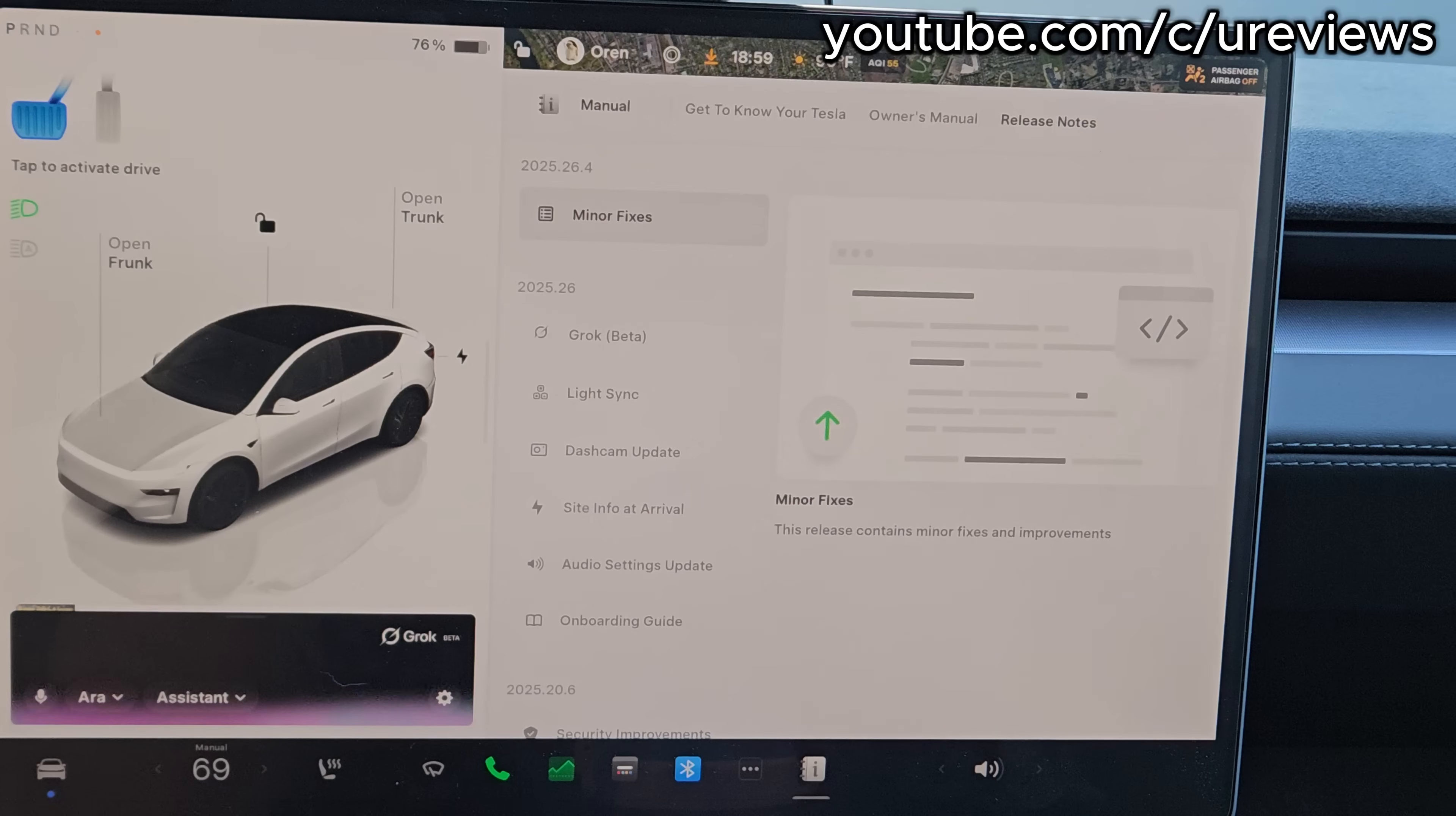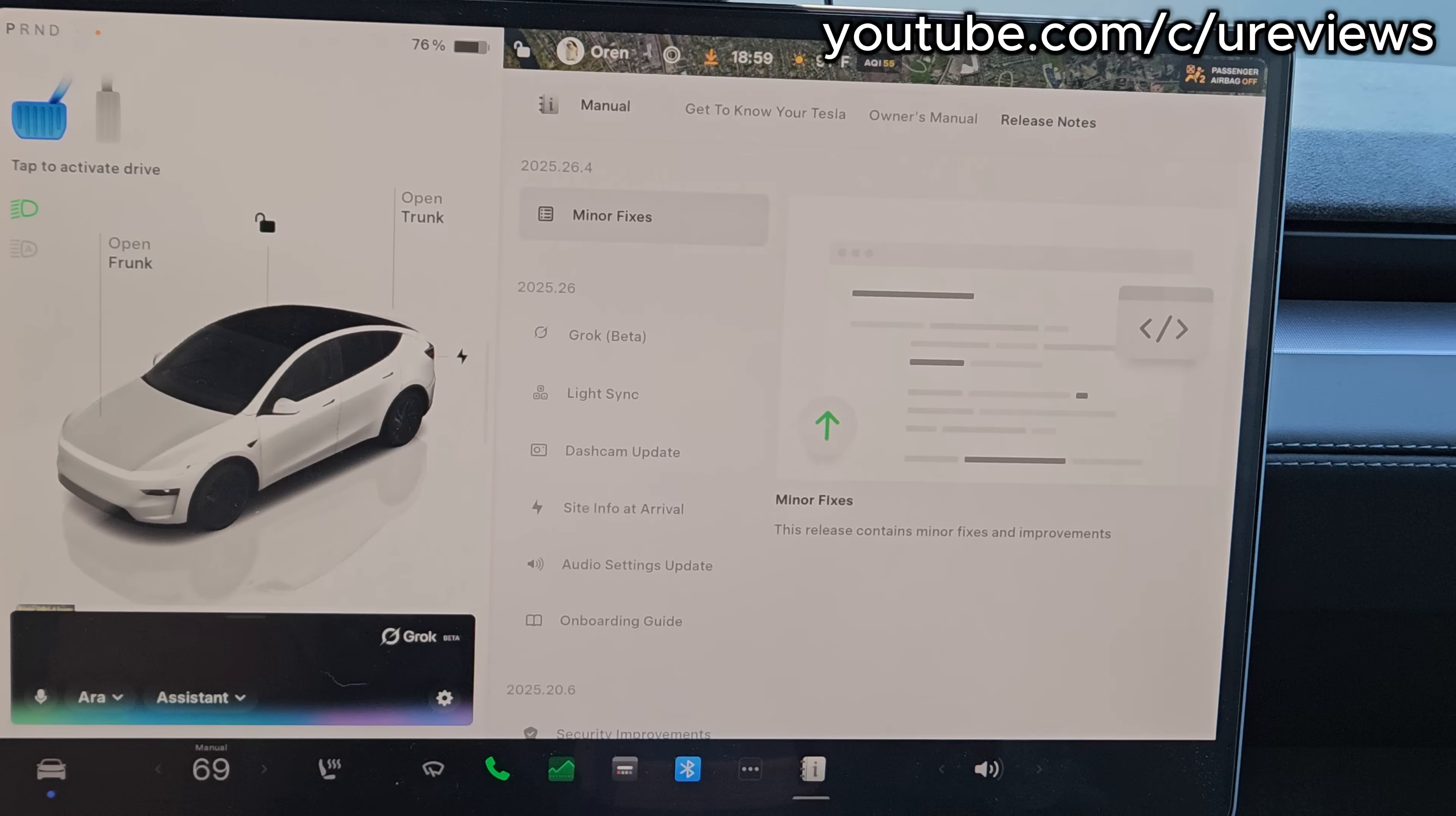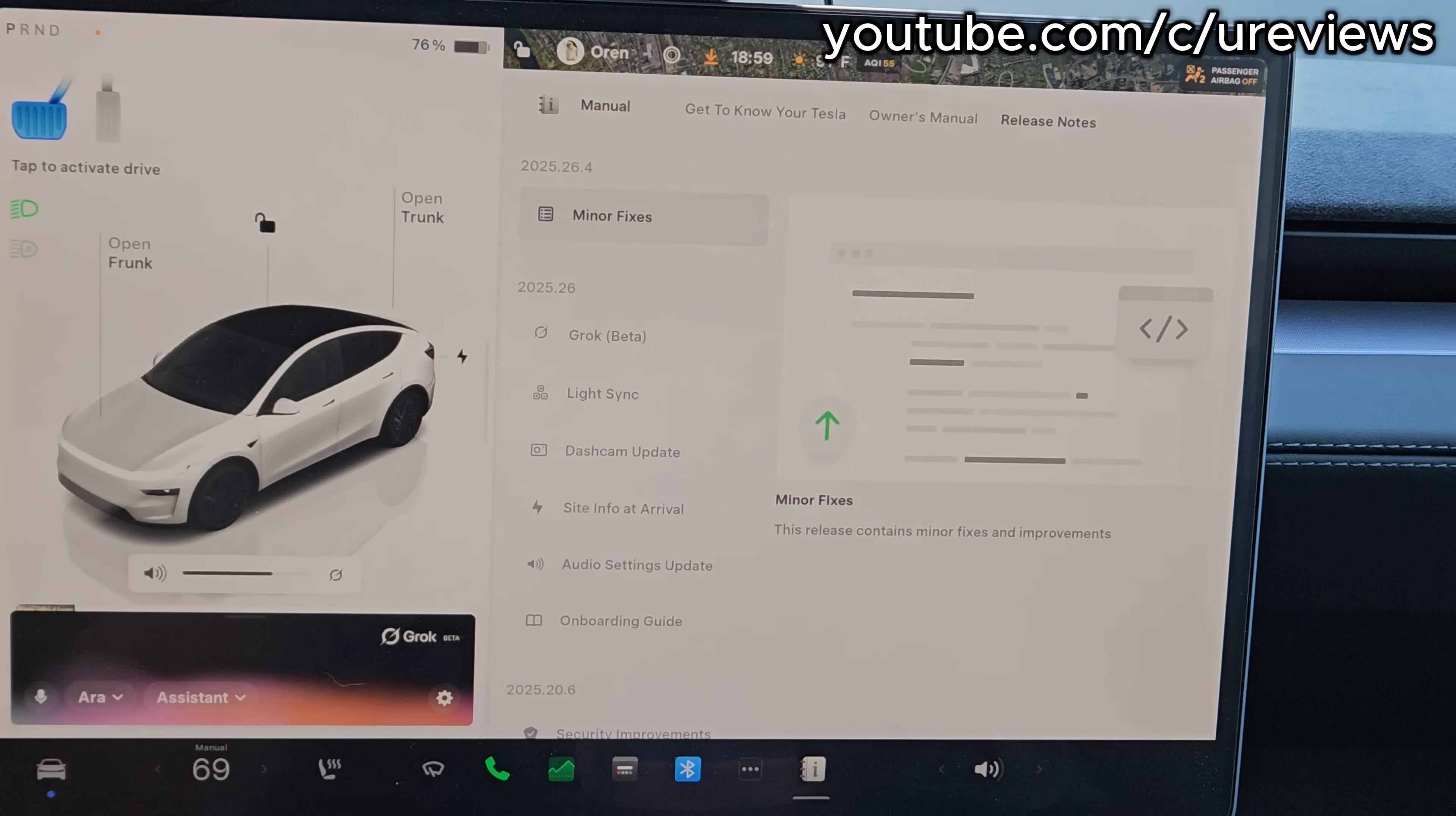'I can answer questions and give you info on the go, like explaining nearby landmarks, suggesting places to eat, or even helping with fun video content ideas for your drive. Just so you know, I can't control car functions like navigation or music. That's still your Tesla's voice command system.'